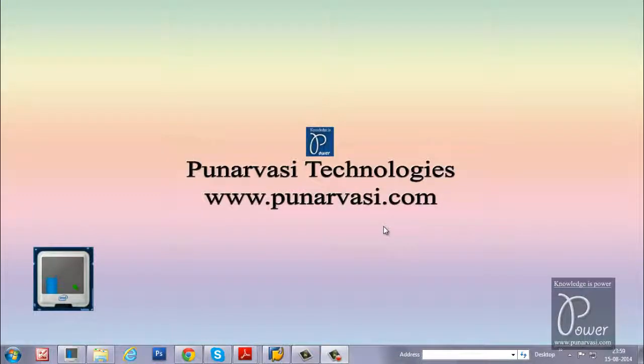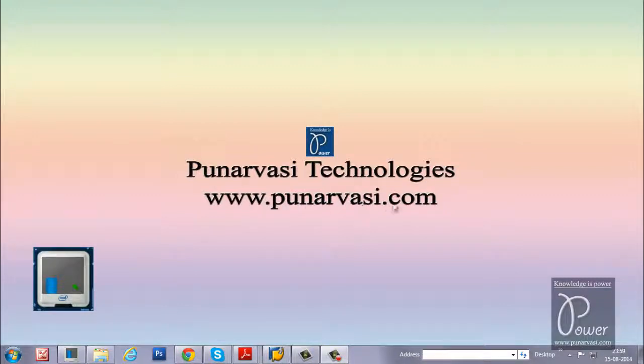Welcome to Punarvasi Technologies. www.punarvasi.com is my website where I write different step-by-step procedures on SAP Basis Netweaver Administration.